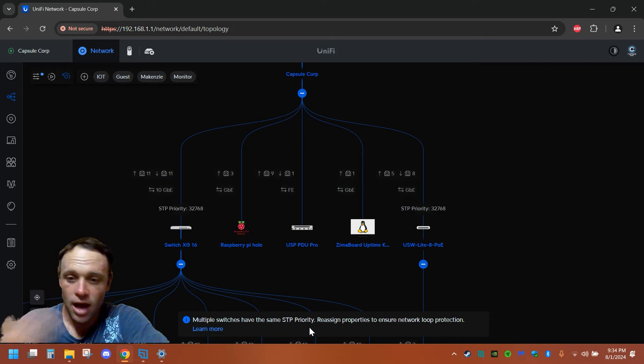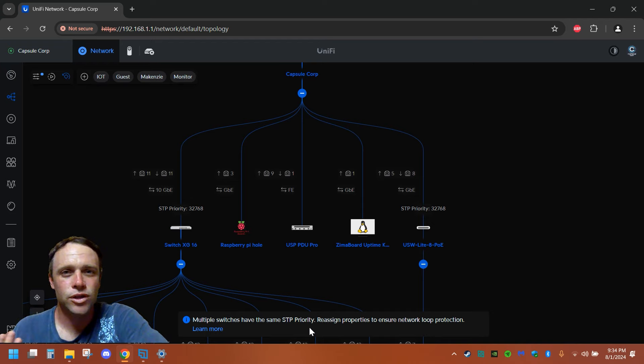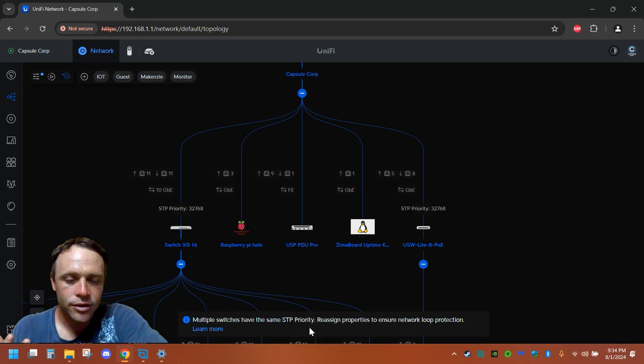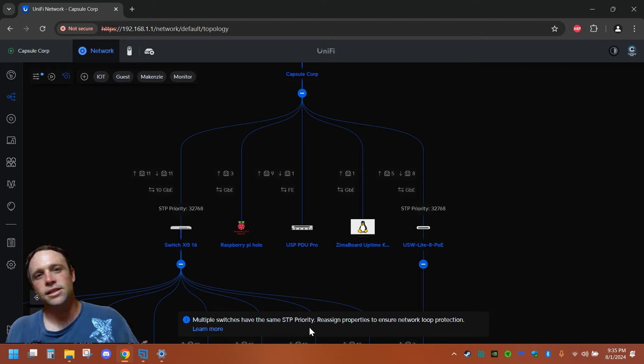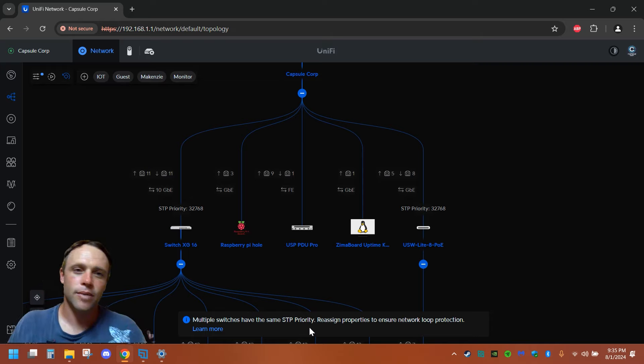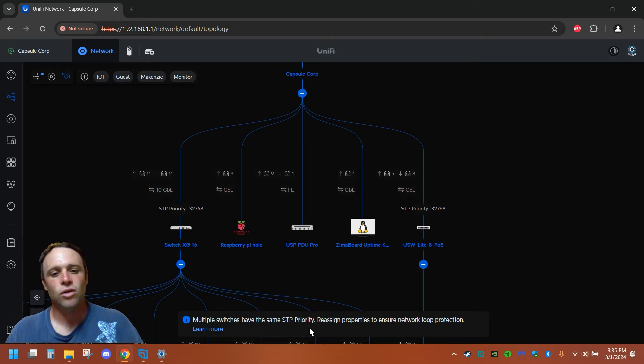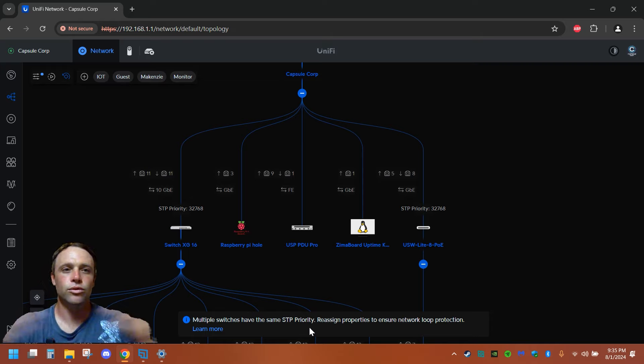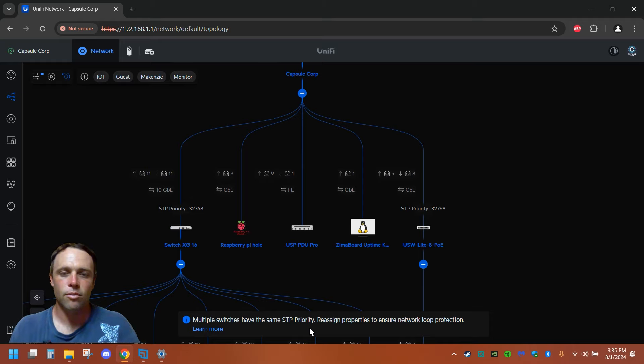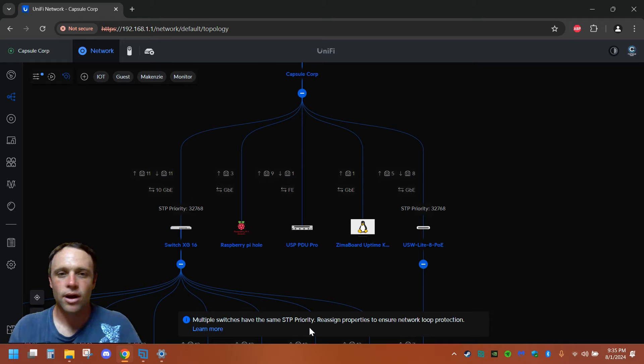But I have multiple switches, so when I plug a device in and it sends information, it's going to broadcast and try to look to see what's the root switch. And it might go by the MAC address or whatever, but we're going to help it.